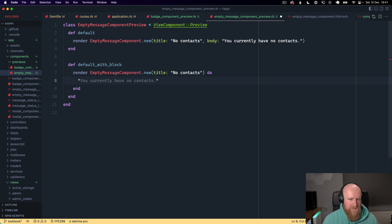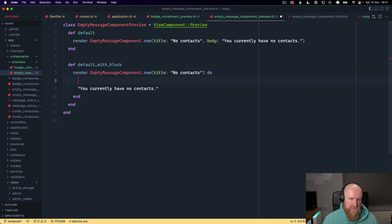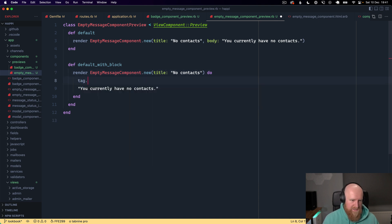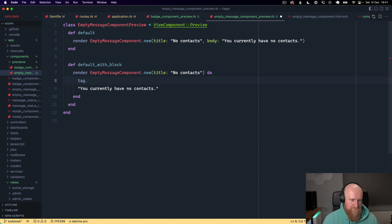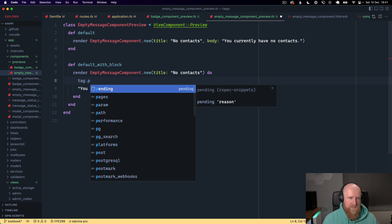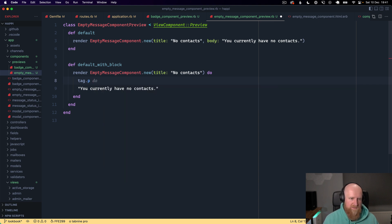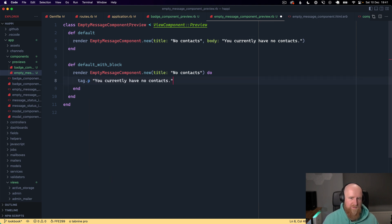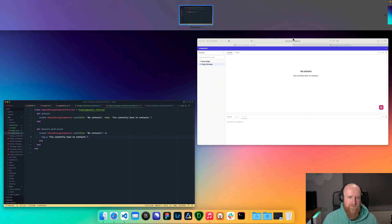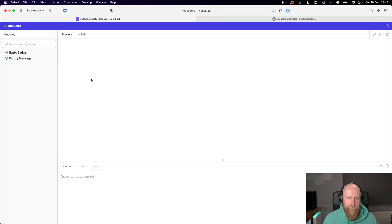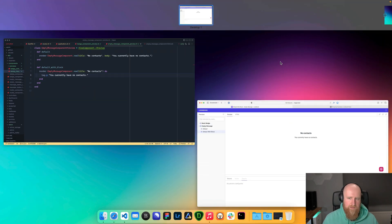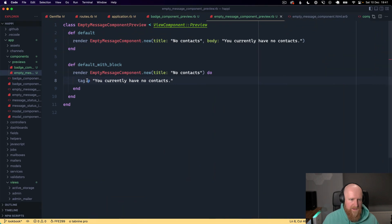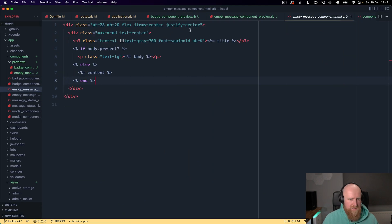In here we could say you have no contacts and then I wonder can we do tag dot p. Let's add a class to that so we have a class of text large.